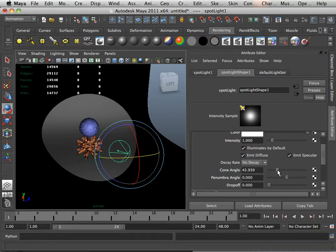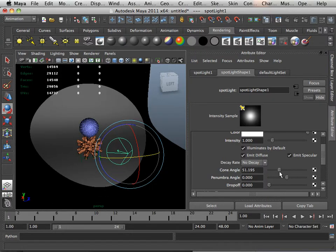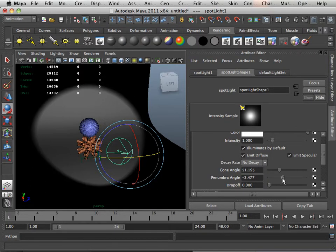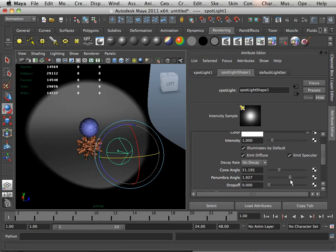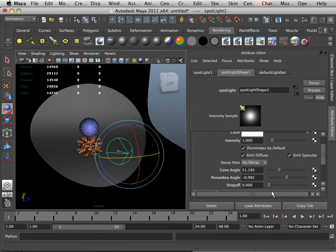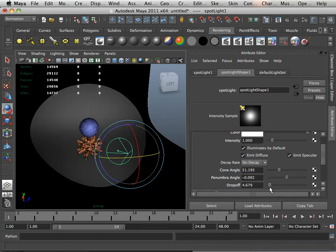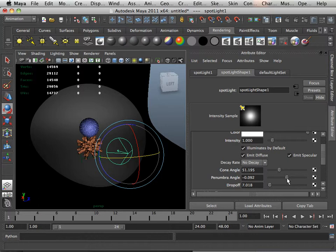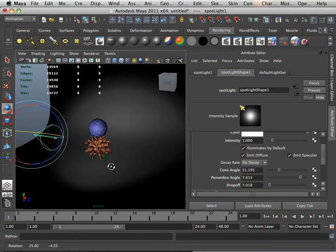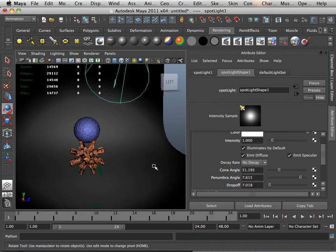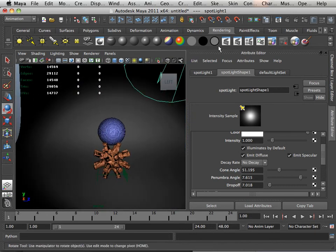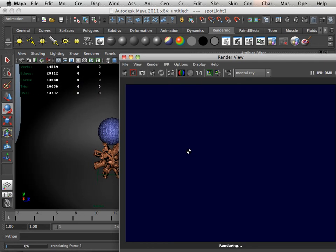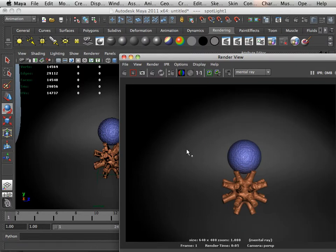If I adjust the cone angle, that will widen out the shot. If I adjust penumbra angle, it softens inward. If I adjust drop off, it softens outward. Adjusting both will make this very nice light. Real soft light in the scene.